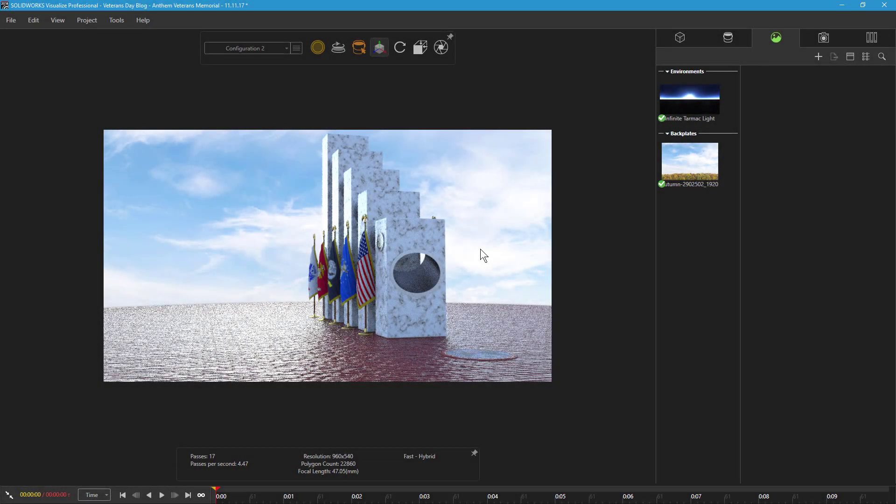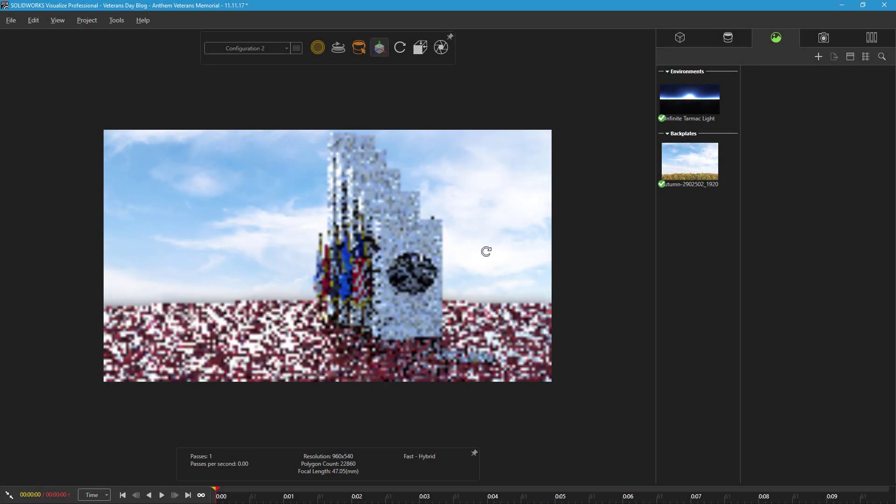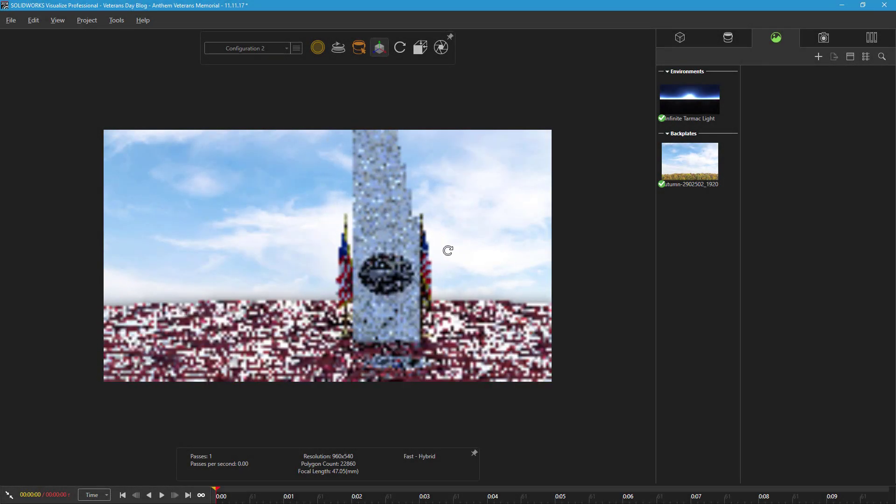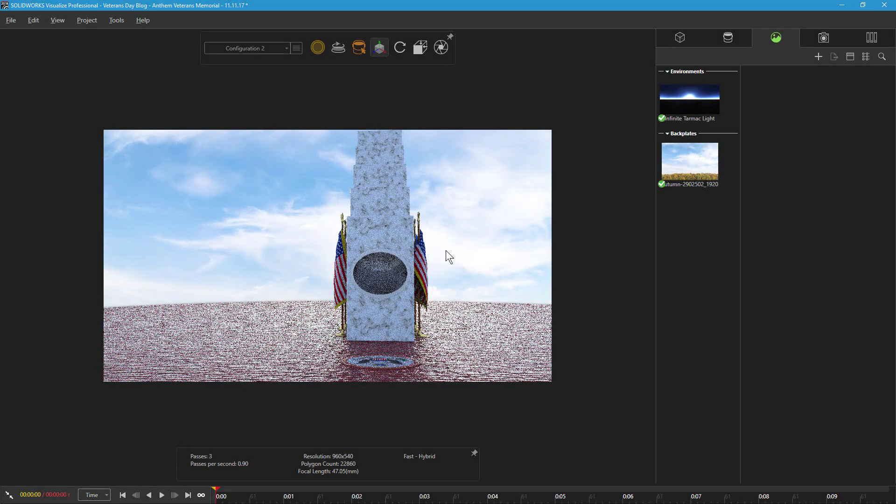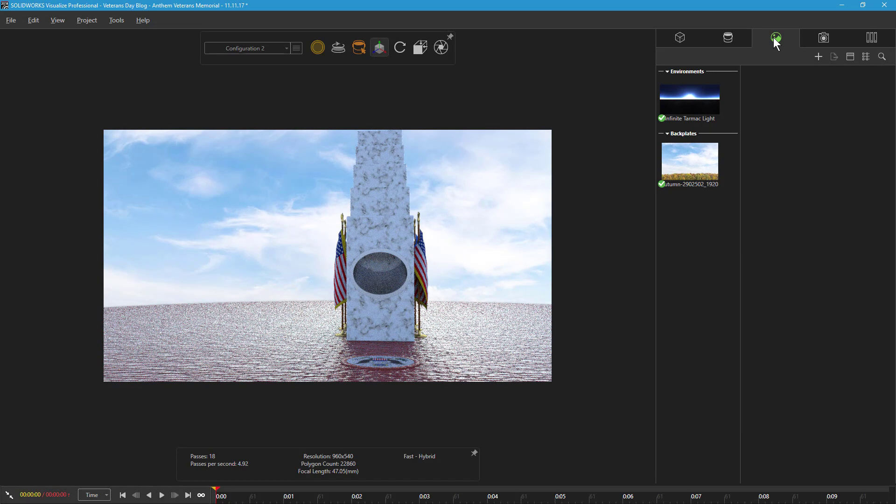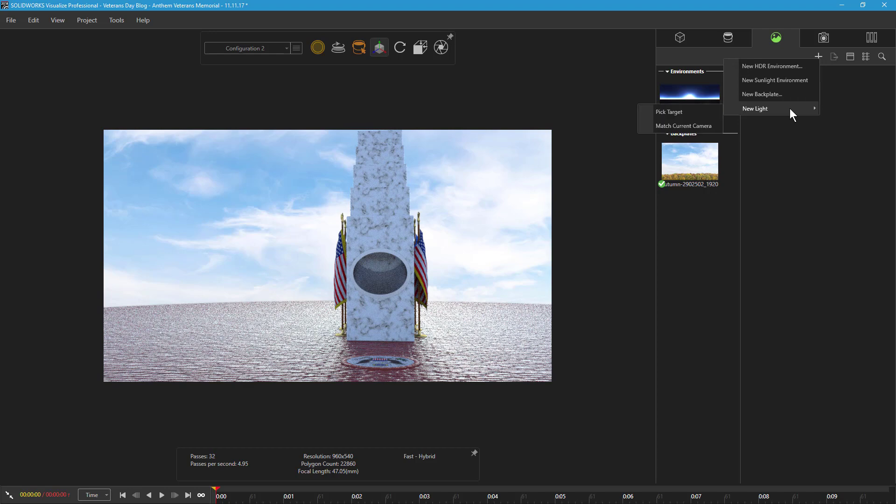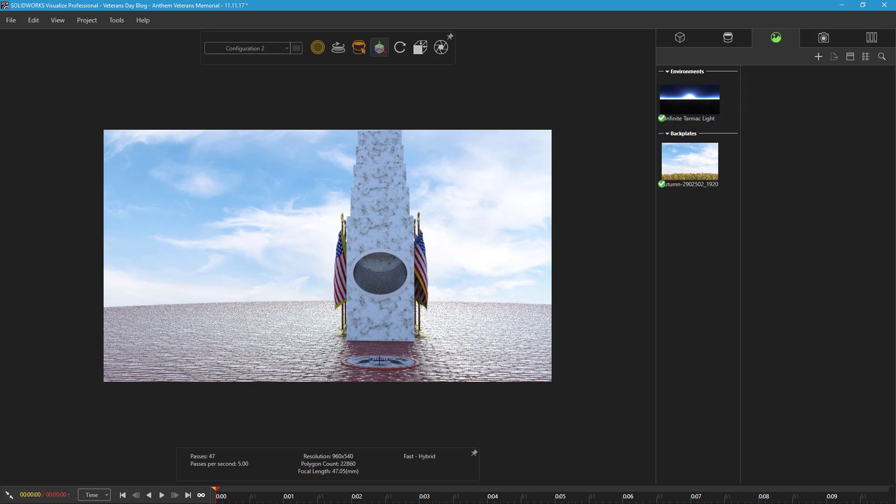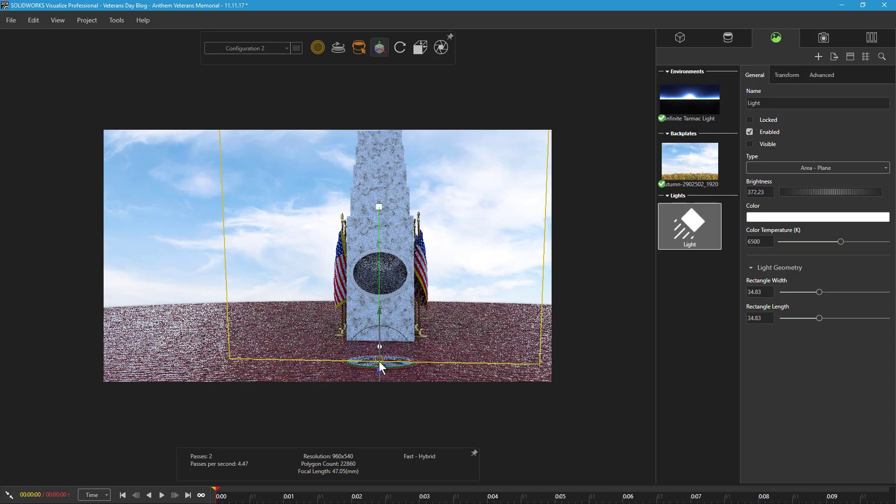With the scene environment and backplate set up, I'm now ready to add the directional light. To create the light, I'll open up the scene tab and click the add icon. I'll select new light and pick target, then click on the location of the great seal.